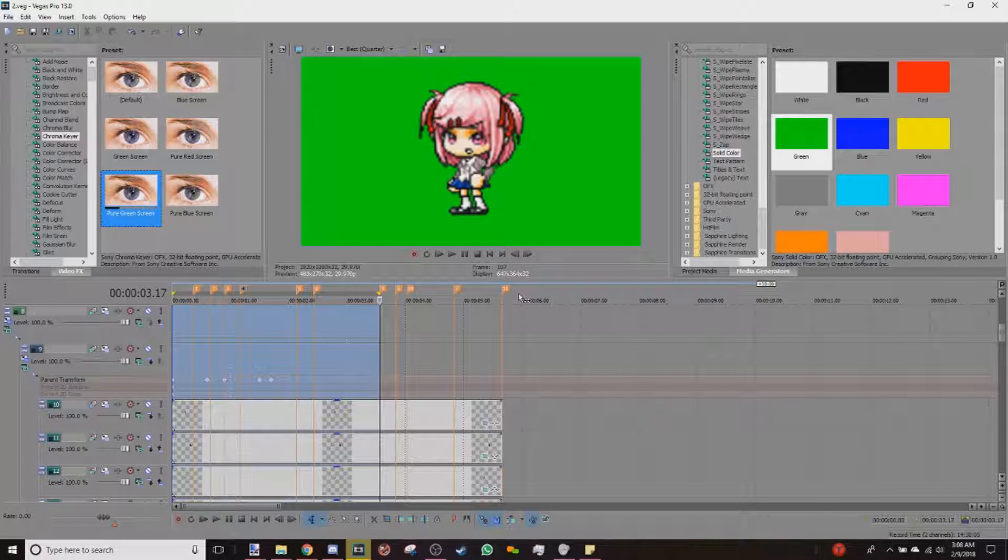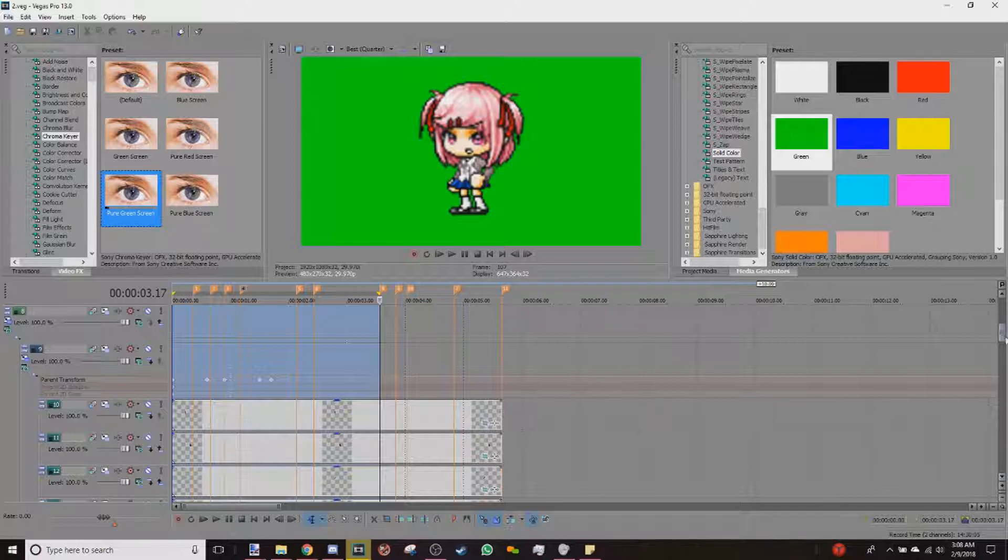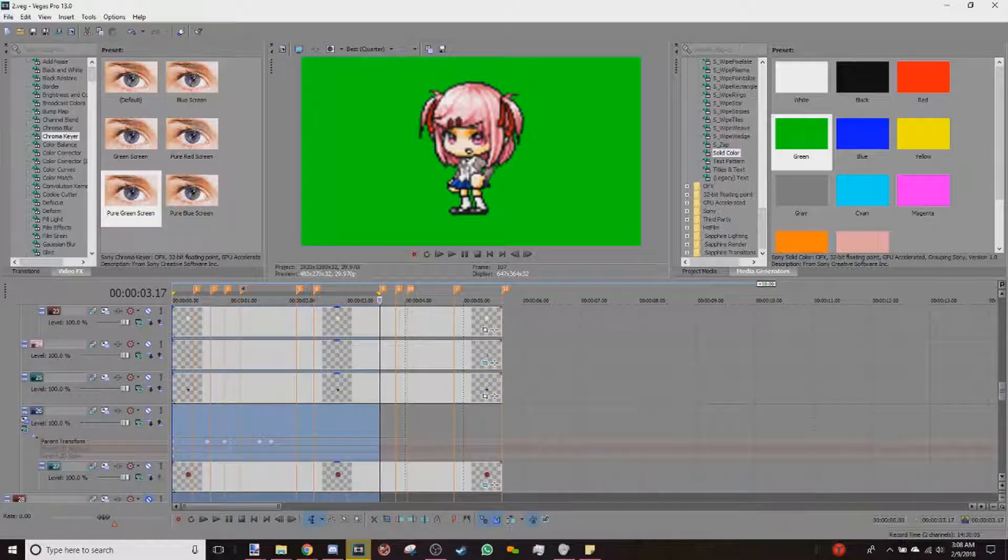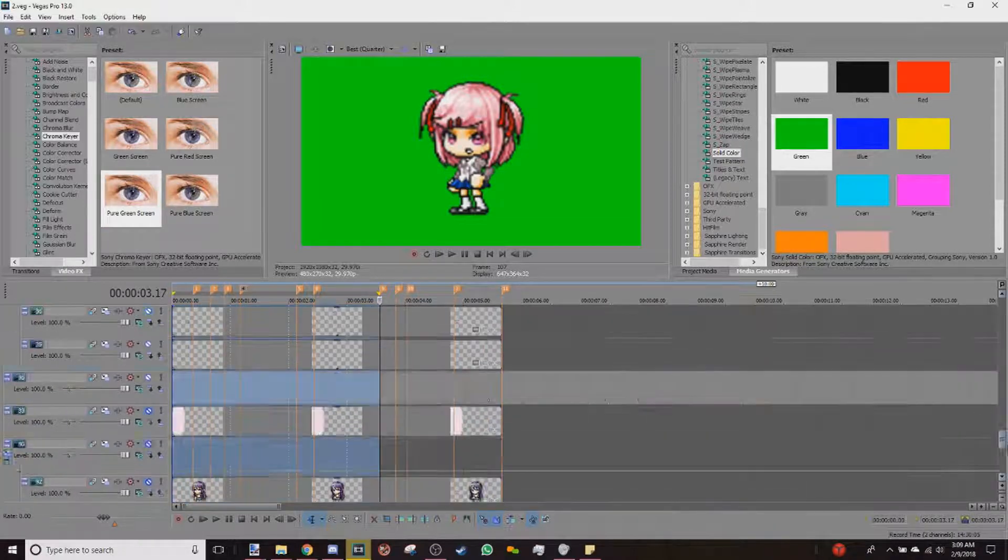So if you have this green screen on your screen right now, you might as well get rid of that because we won't be needing that.